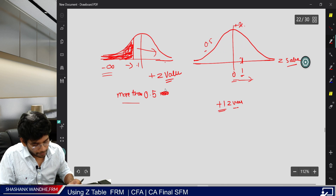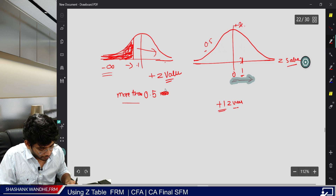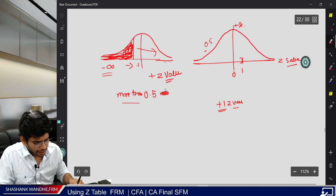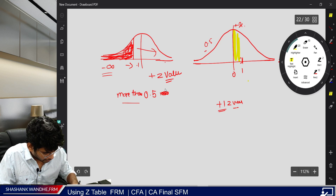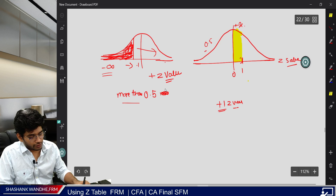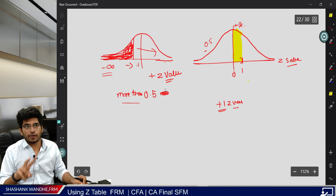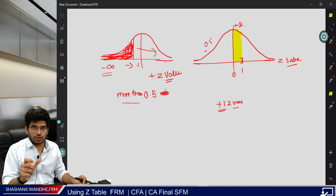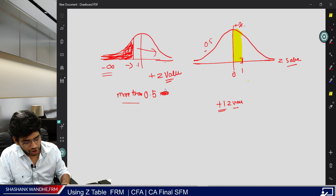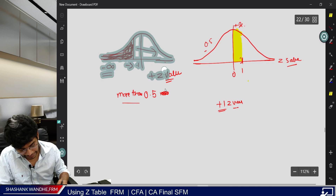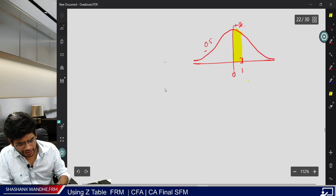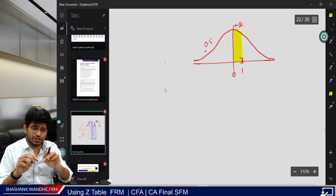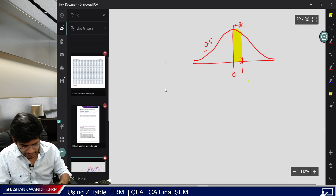But if the values in the table start from 0 (the center), then you only get that small section — giving a much lower value. This is the fundamental rule: always identify the nature of the table. GARP generally provides an illustration with a diagram showing the table type, so it will not confuse you.